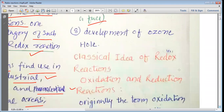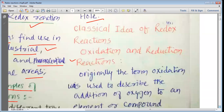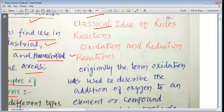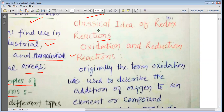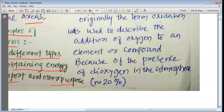The development of the ozone hole also involves redox reactions. Now, the classical idea of redox reactions tells us about oxidation and reduction. Let us see what oxidation reactions and reduction reactions are.